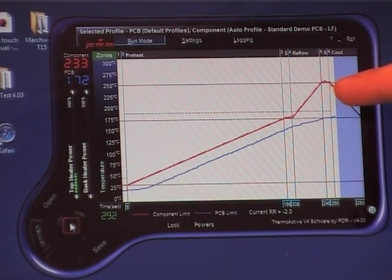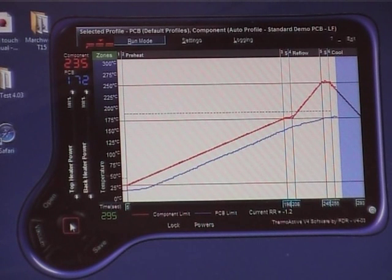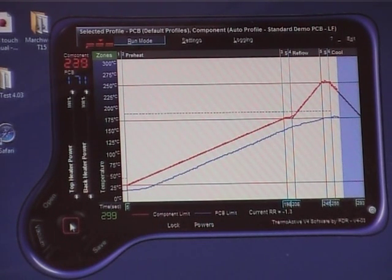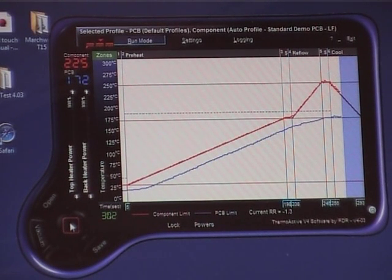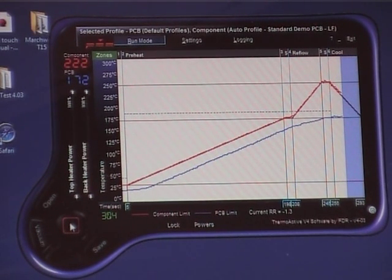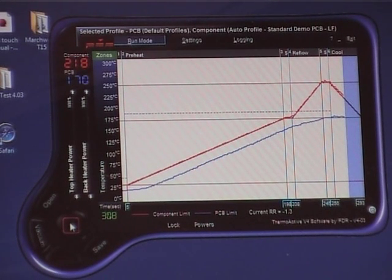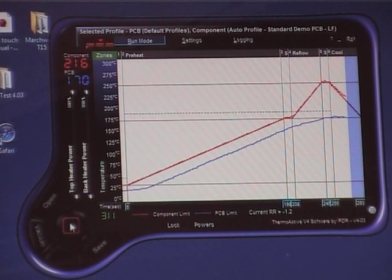So it's actually following the temperature profile down there, so it cools at a controlled rate. That's also important because if you don't control the temperature going down you can actually thermally shock the device you've just reflowed.